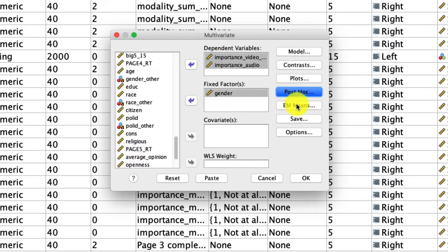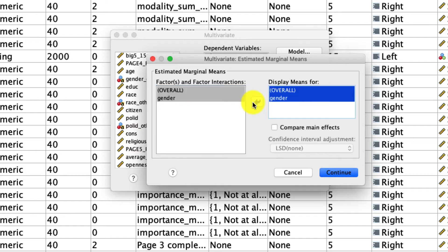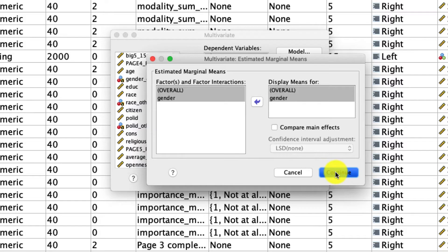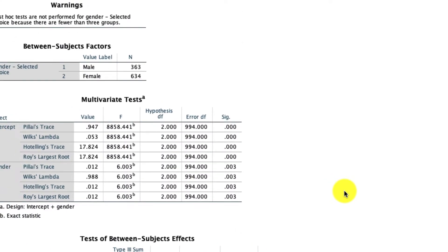And finally, under em means, I'm going to move both of these over to the right to indicate that I want the estimated marginal means at each level of our independent variable. And then I'll click continue, and that's all we need. So we can click OK and see what the result looks like.